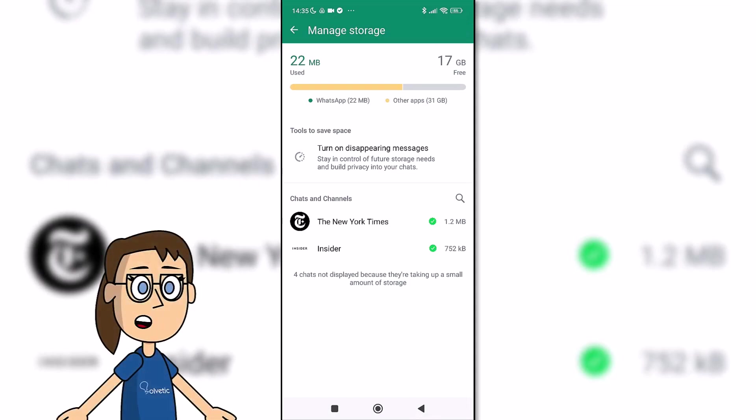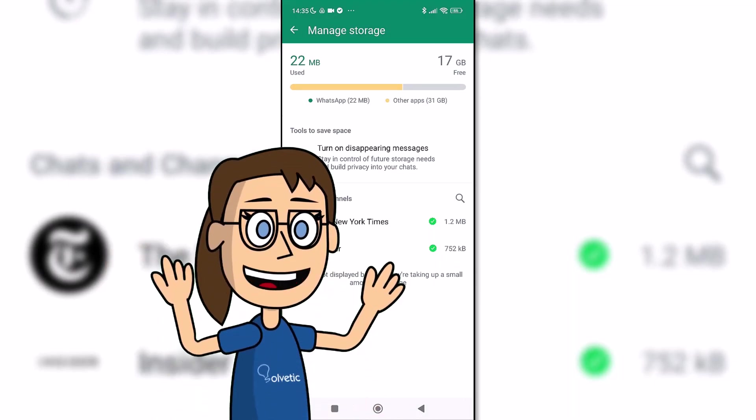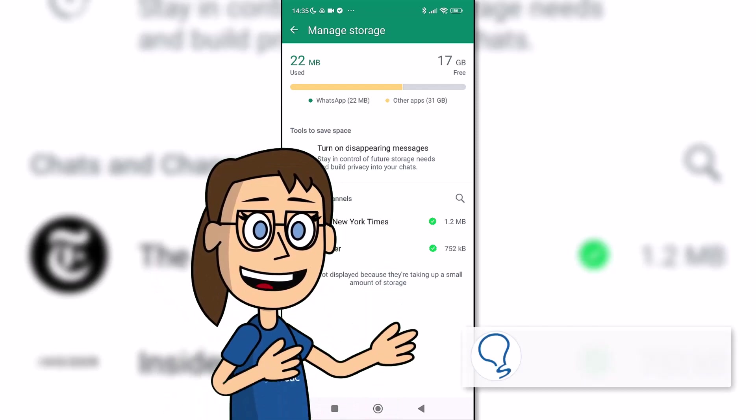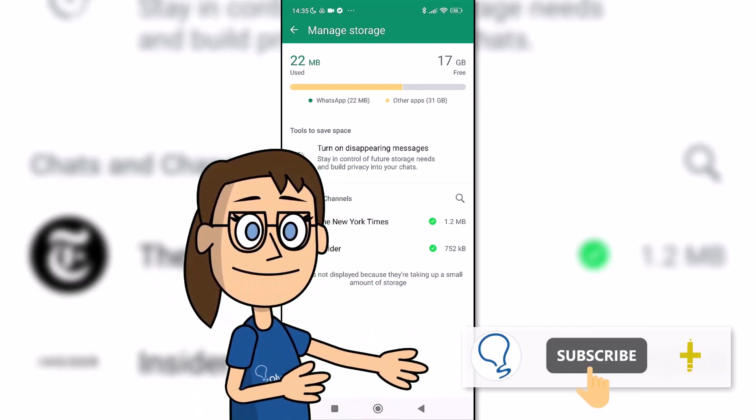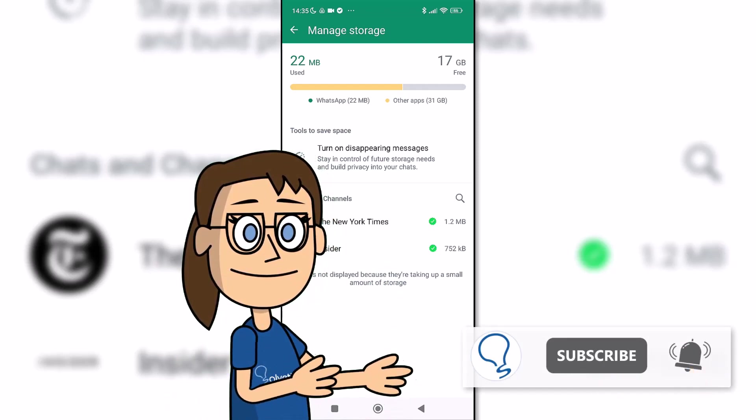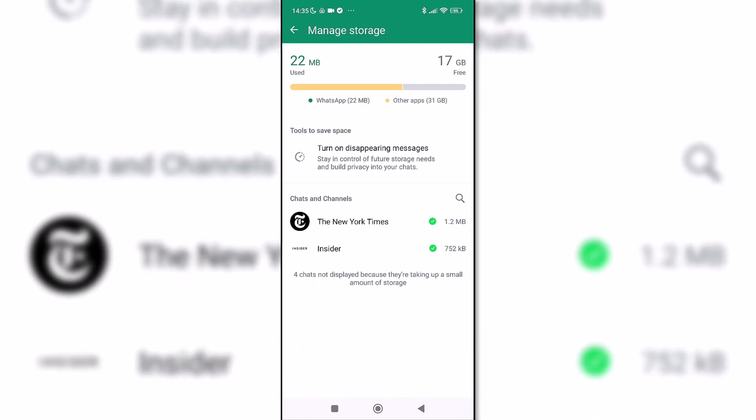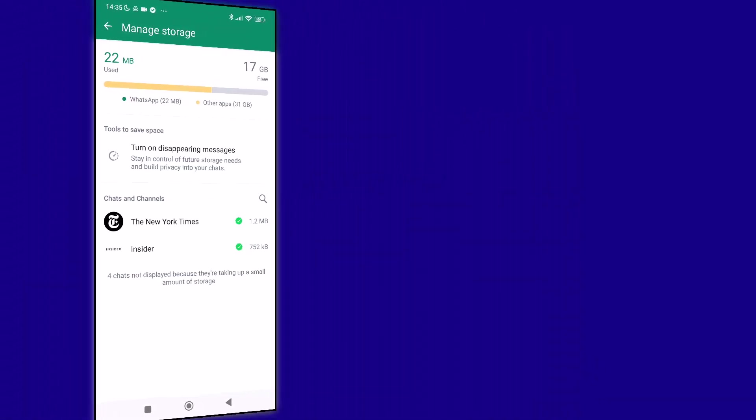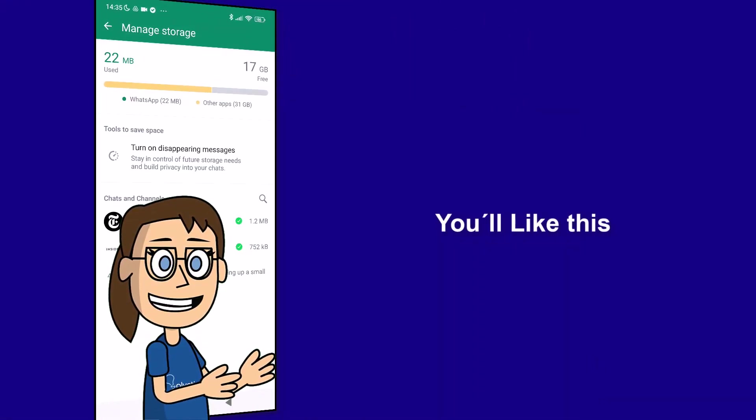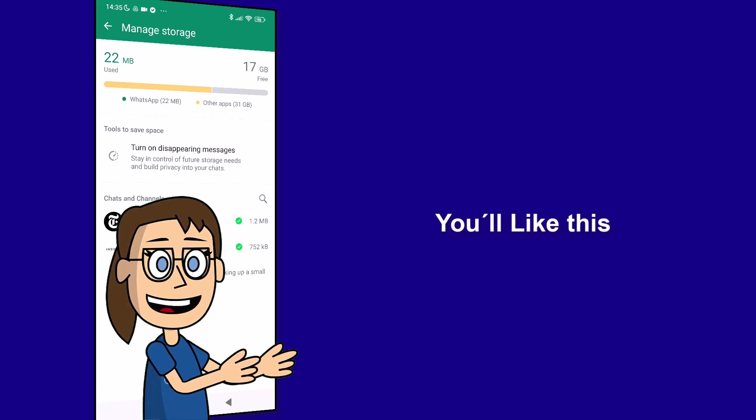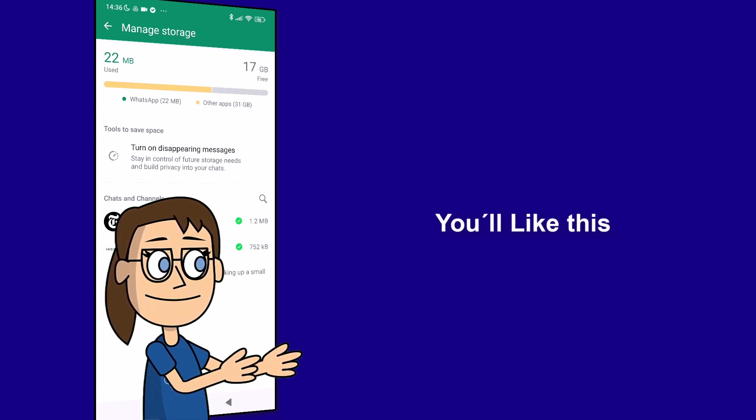You can do this with the channels you want to clean. Remember to subscribe to Solvetic channel. We hope it has been helpful for you. Here are links to watch more videos of your interest and subscribe to the Solvetic channel. Thank you!